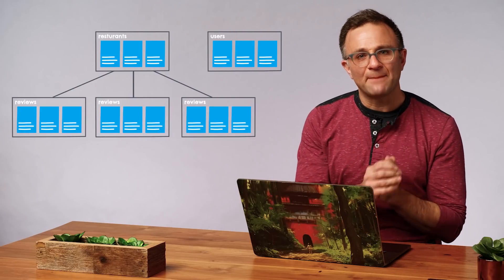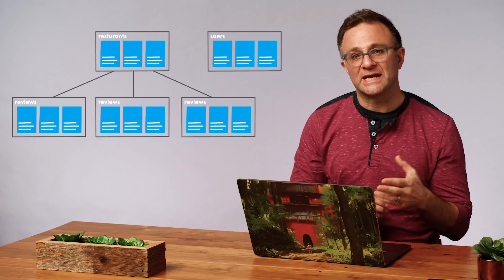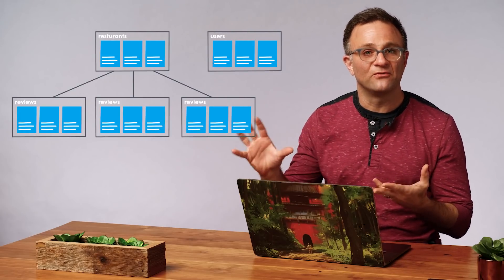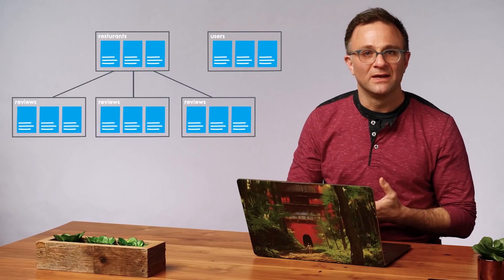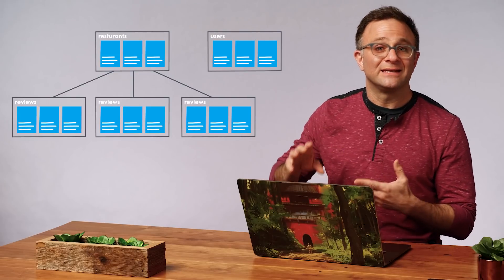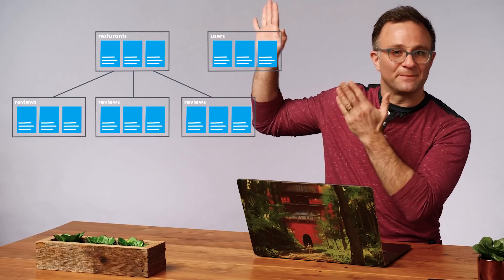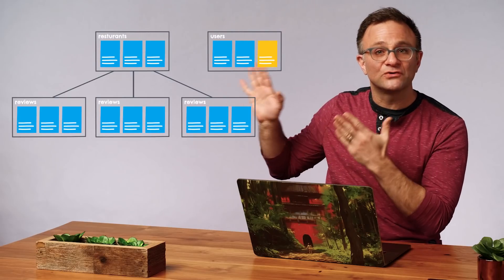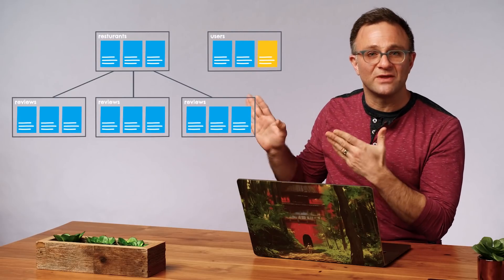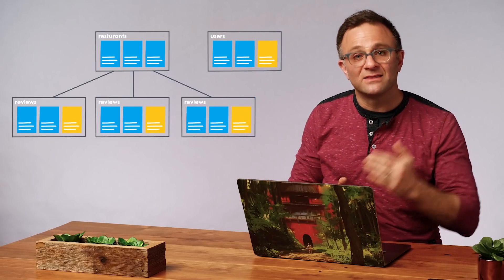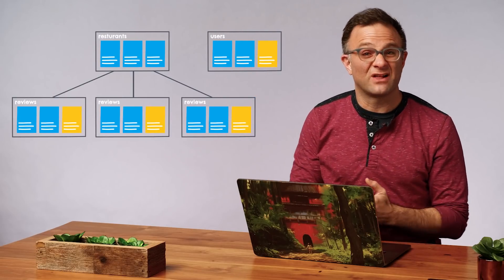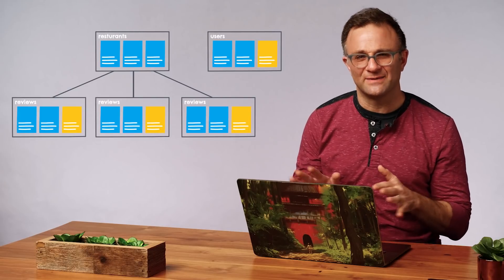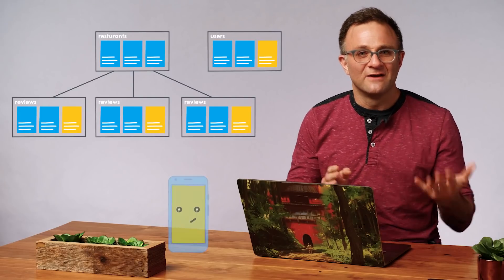But what happens when a user changes, say, the URL of their profile picture? Well, we not only need to change it, like, up here in their user document, but also in every review they've ever written. And yes, in theory, we could have the client do this for us. But I'm not crazy about that idea.